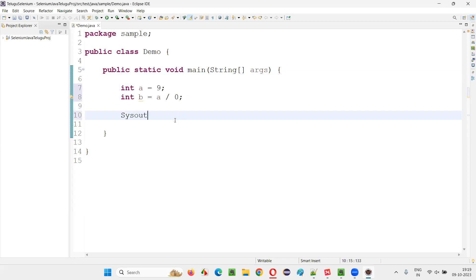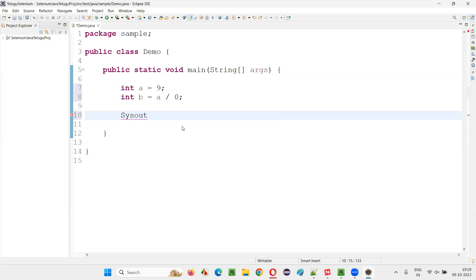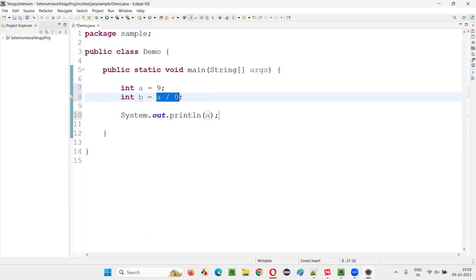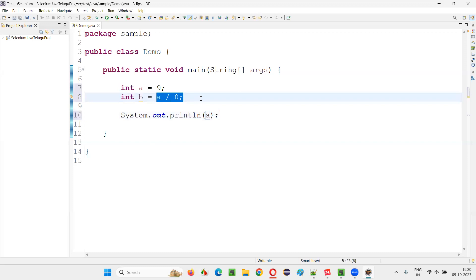So let me write some statements here, print statements, followed by this division of a number by zero. In mathematics also, you cannot divide a number by zero, right?